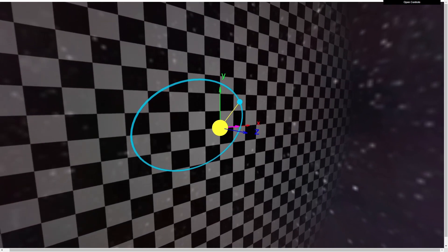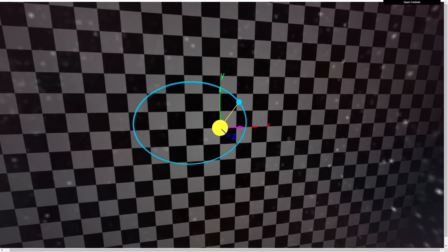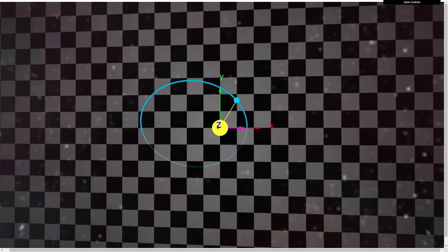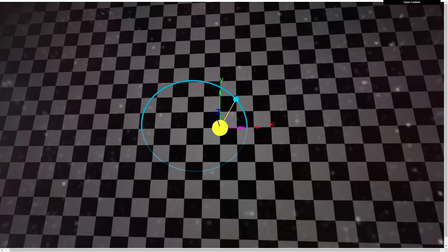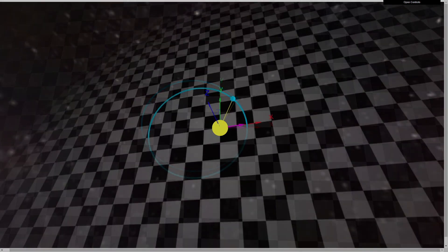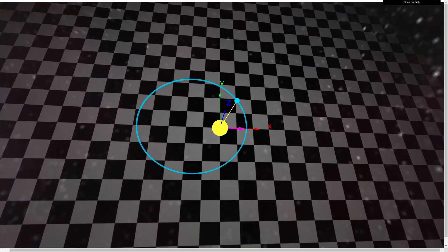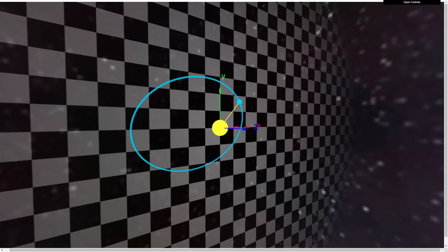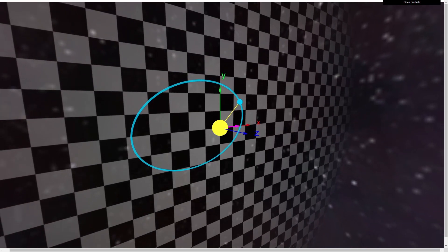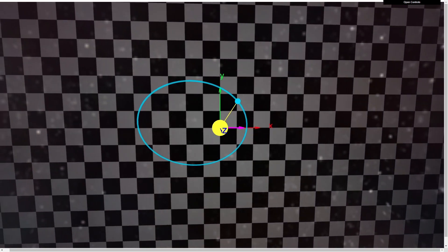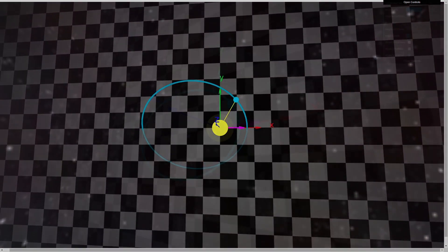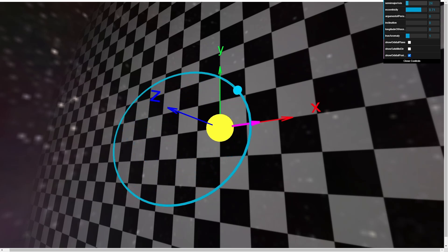By Kepler's first law, a planet—the cyan sphere here—orbits the sun—the yellow sphere—with the sun positioned at a focus of an ellipse. That ellipse, our trajectory, is illustrated in cyan as well. Adjusting the semi-major axis simply scales our trajectory.